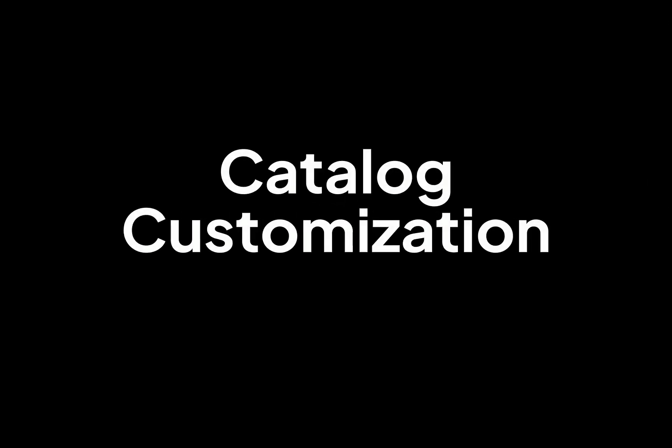To learn more about OpsLevel's catalog customization features, visit opslevel.com/catalog.